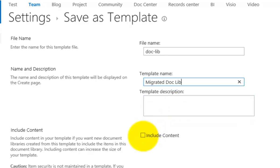And then in this case, if I want to take the content, which I do, I just select this box. Now if I just wanted to take the structure with none of the files inside, I just uncheck that. But in this case, I'm going to take the whole document library including the files and the content. So I select that and go OK.